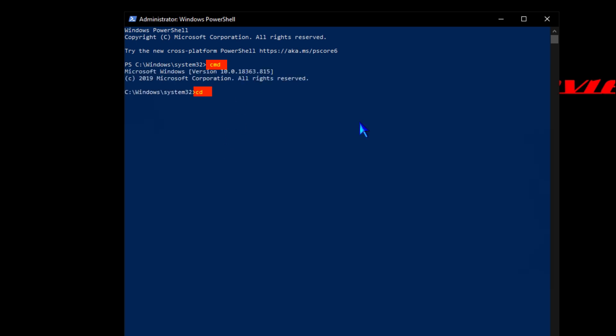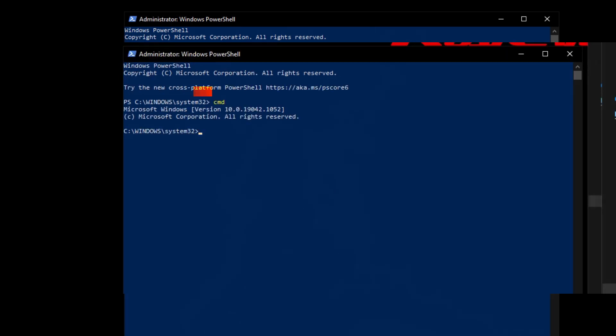If we're going to be working on a different hard drive altogether, we're going to type a forward slash and a capital D, then a space and then the folder path. But today we're just going to be working on the C drive.